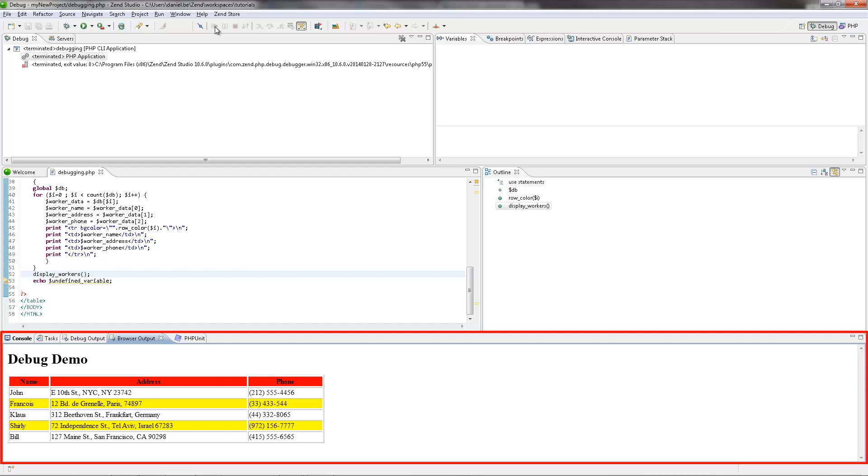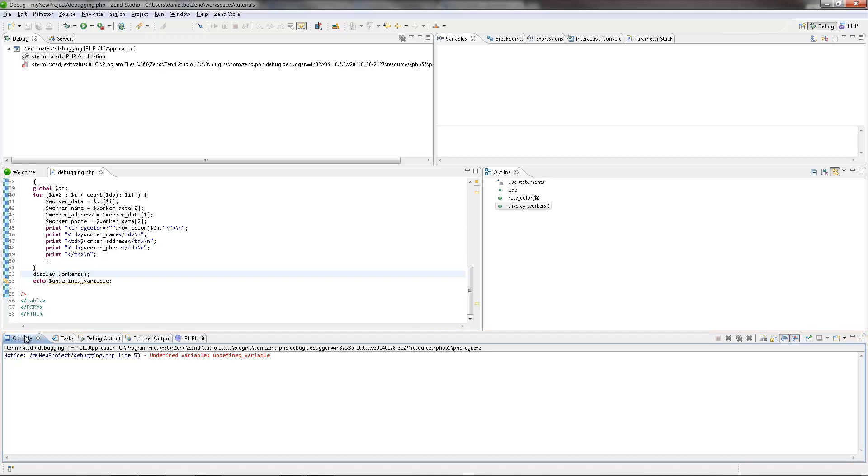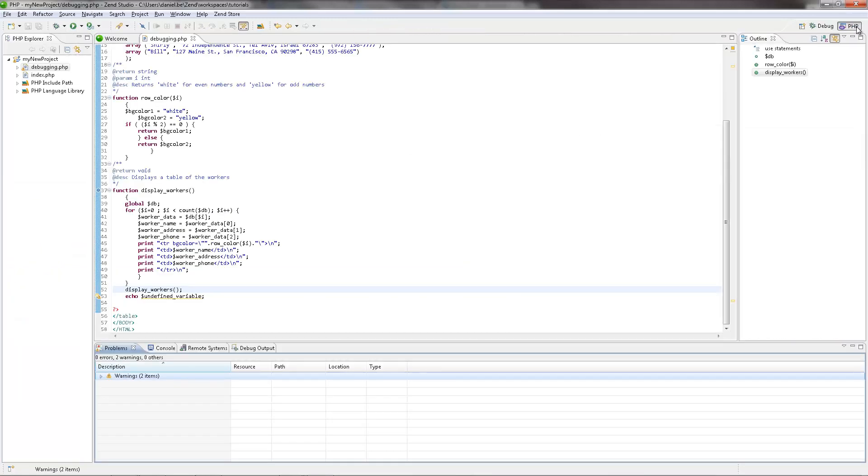The Console view displays any errors or warnings about the script. In our case, it's displaying a notice about an undefined variable on line 53. In the Debug view, we can see that the debugging has terminated, meaning that the debugging process for this file has finished. So I'm going to click on the PHP Perspective icon in the top right corner to return to my normal editing mode.